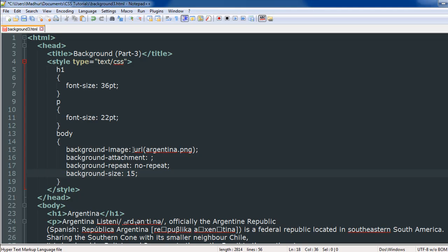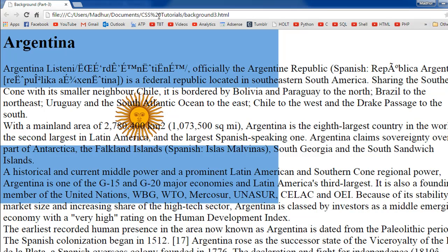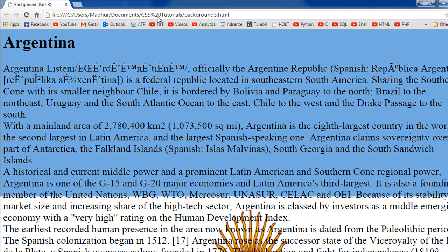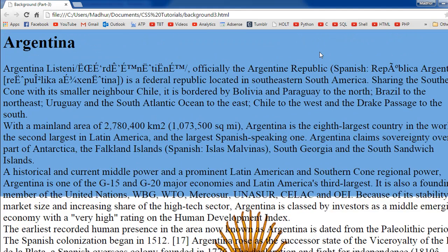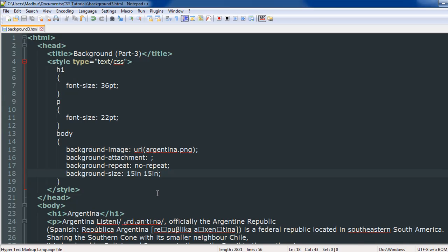Let's say you want 15 inches as both the height and the width — you'll type in '15in' twice with a space in between. When I save the file and refresh it in the browser, I can see that it completely covers the web page. In fact it's slightly bigger, so you could use a smaller number if needed.